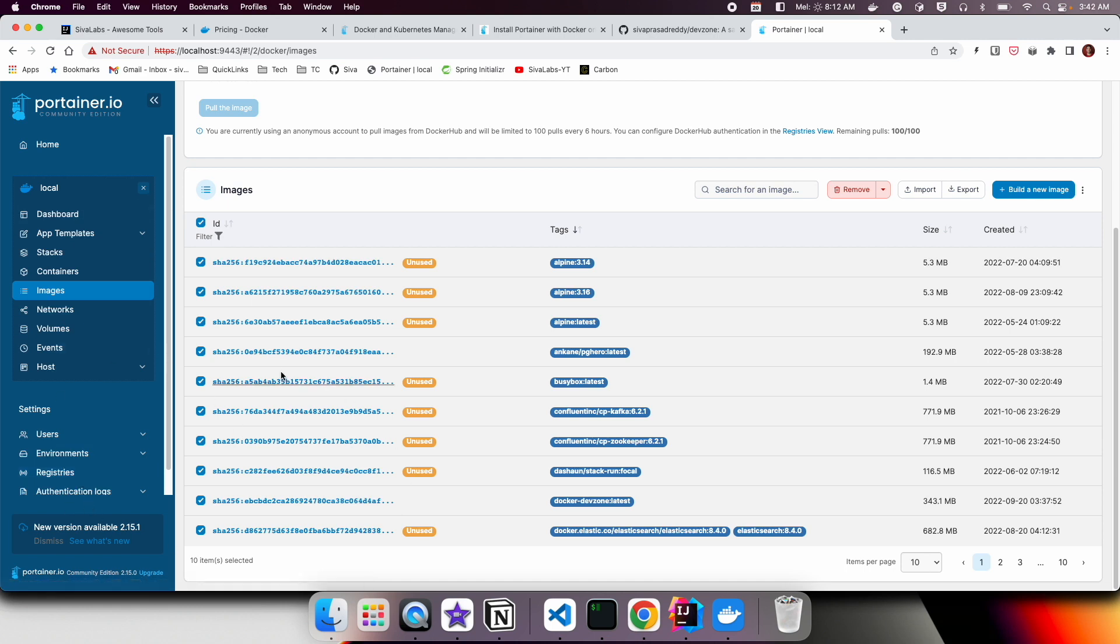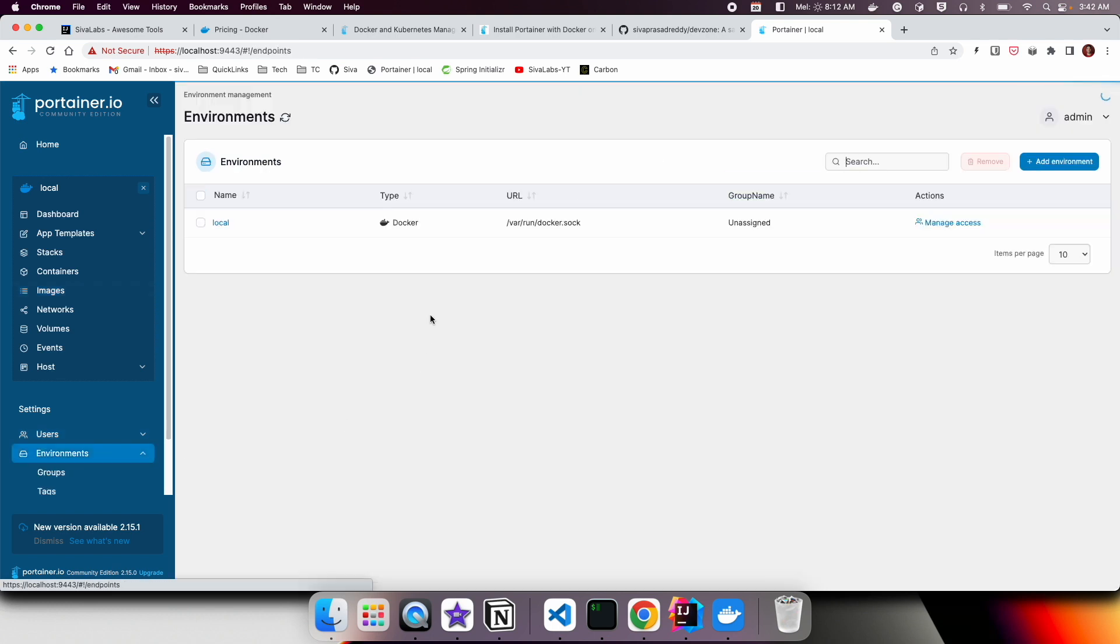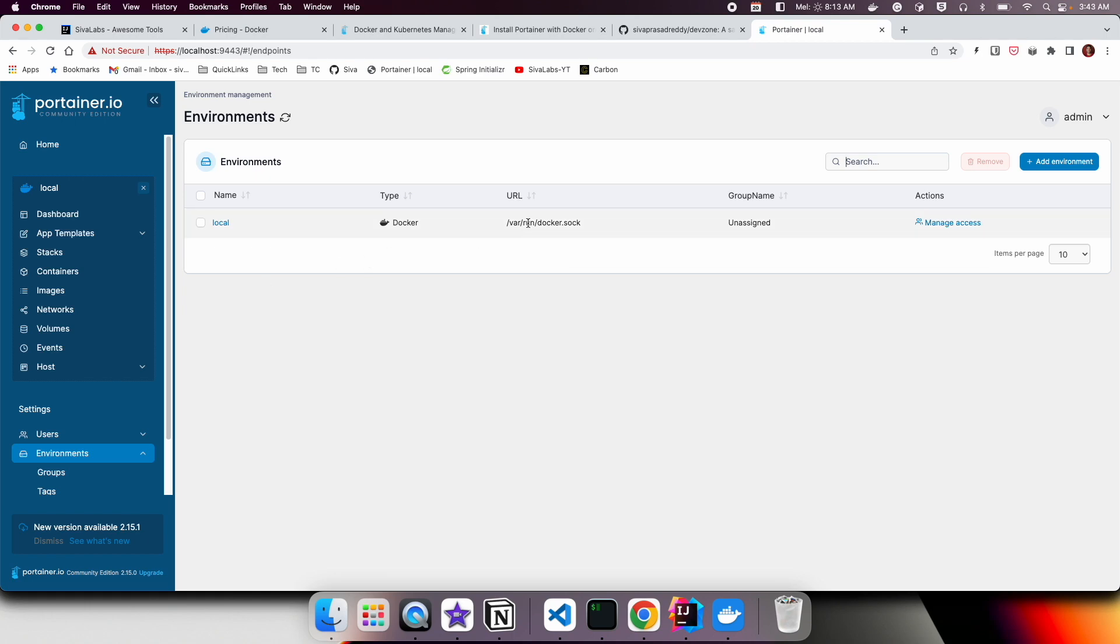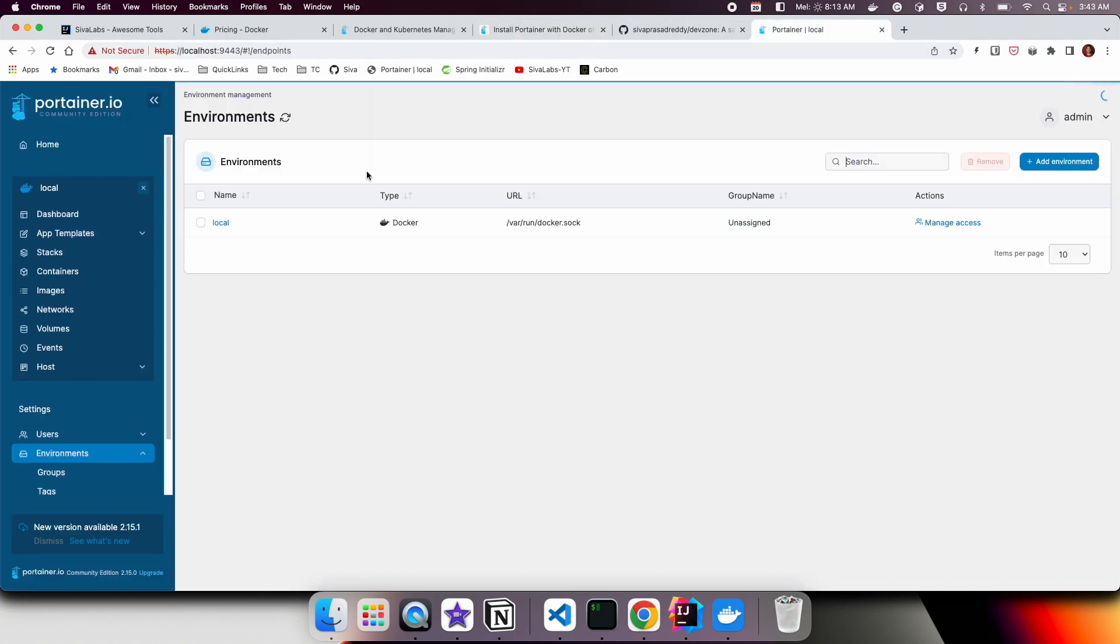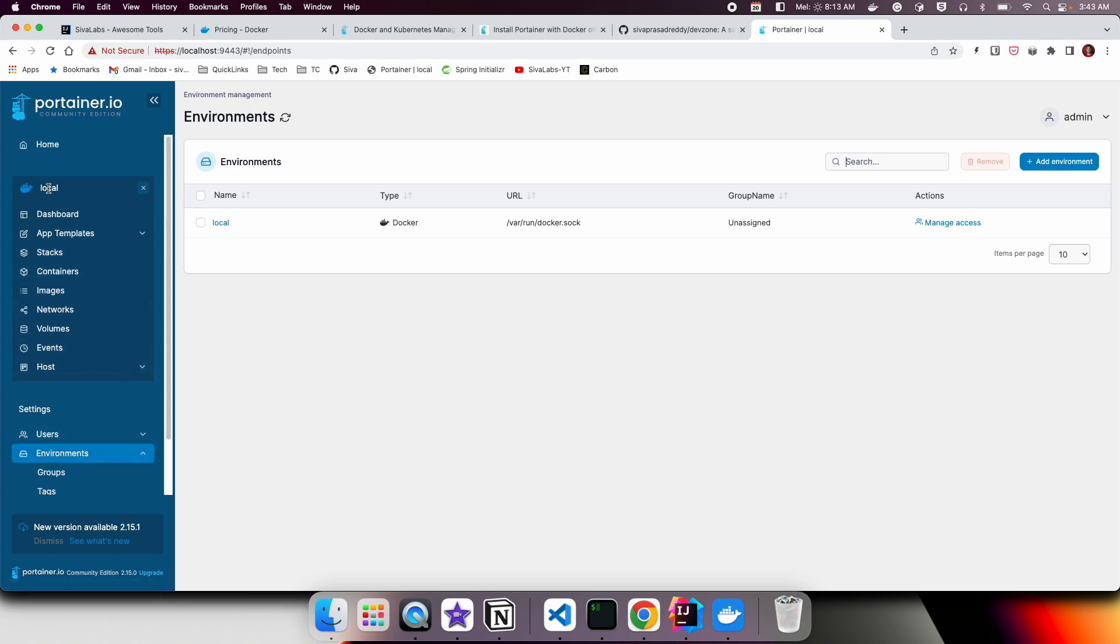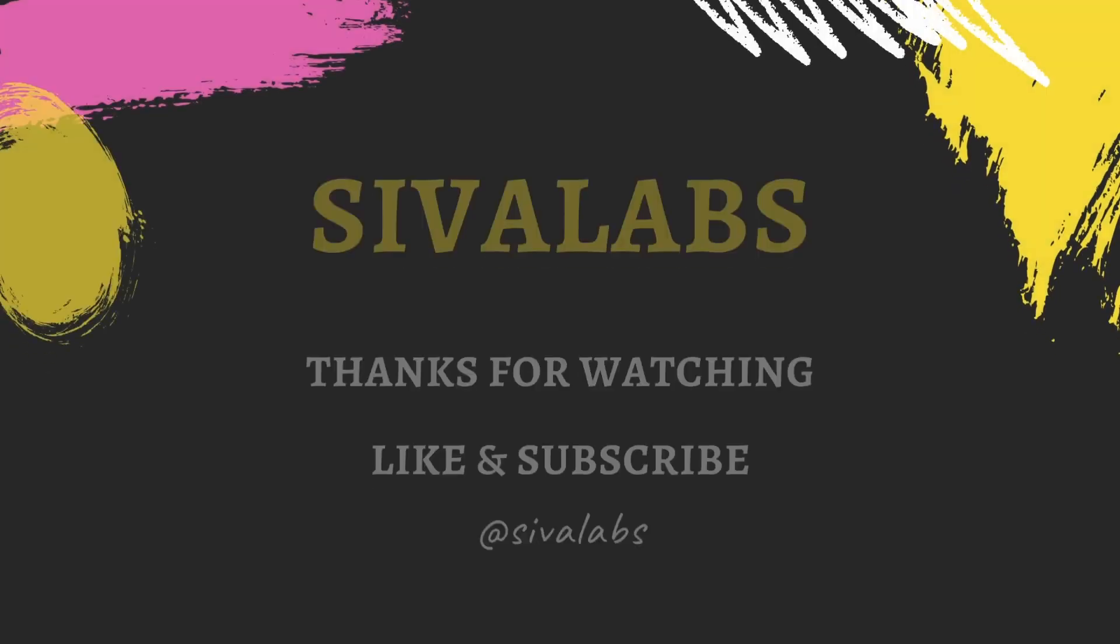Not only Docker, it's possible to add Kubernetes environments and then you can manage all the pods and everything, but you can explore that on your own. This Portainer utility is really helpful and it's an amazing tool to use, so feel free to explore and use it.